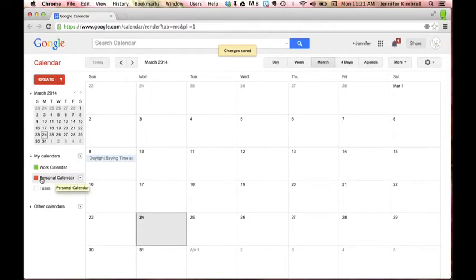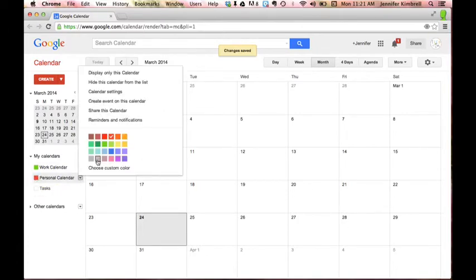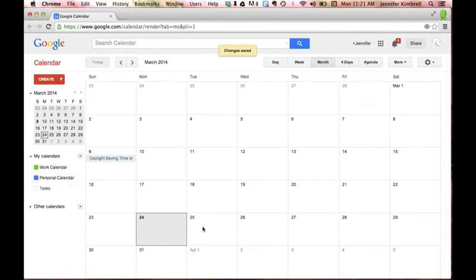This is a secondary calendar and you'll notice that it has different colors. And I can change those colors if I want by going to this so I can make it look like that if I want to. What the colors do is it gives you a visual so you'll know which event happens under which calendar.